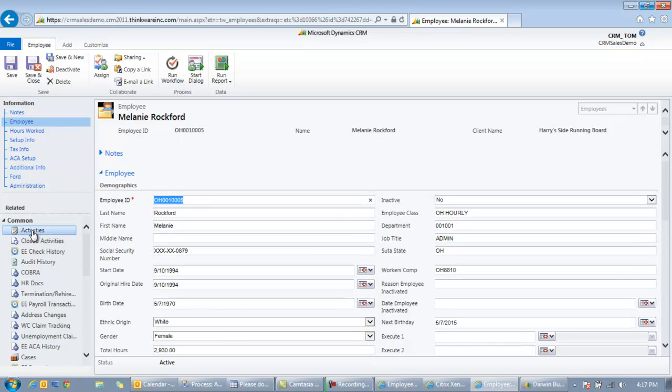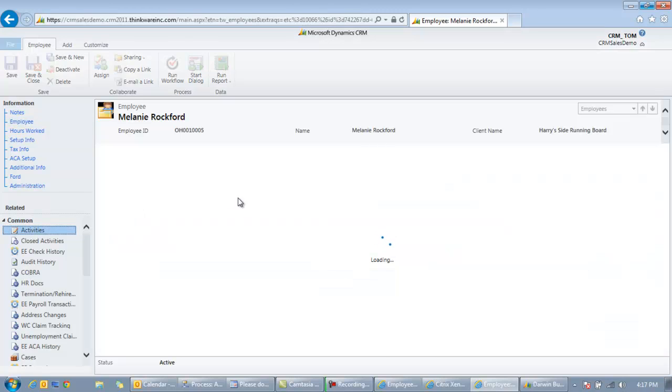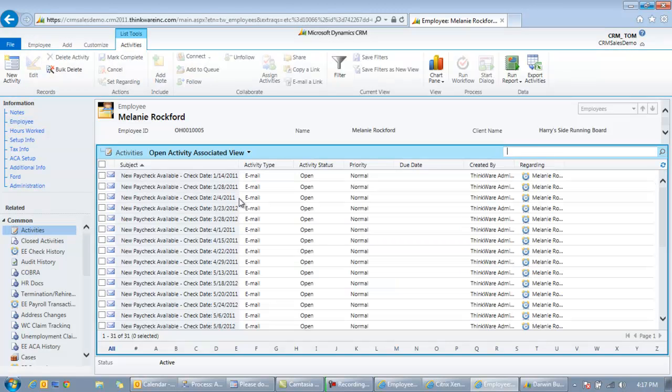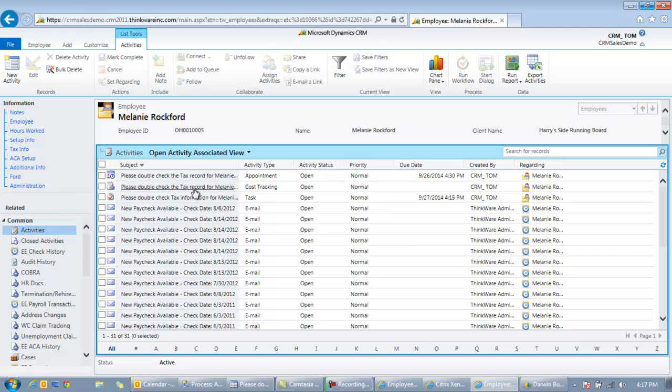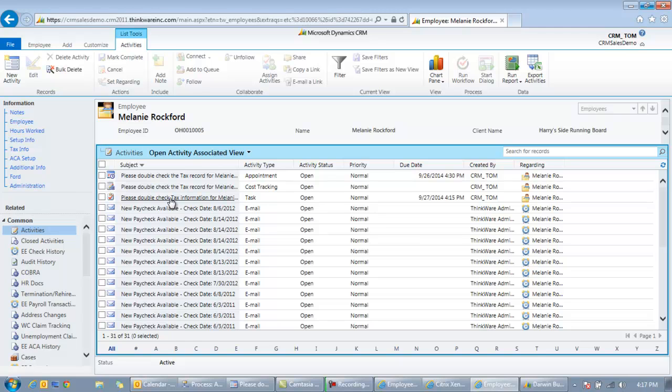So those tasks and appointments will link directly to the records they're supposed to. And in fact, if I go look at Melanie Rockford's activities, I would be able to search by any of these. And I can see right here, here's all the activities that we just created based upon those workflows. So within a few minutes, it's very easy to set up workflows that will create tasks and appointments, assign to the correct user, and make sure those things are followed upon correctly whenever data changes in your Darwin back office. All right. Thank you.